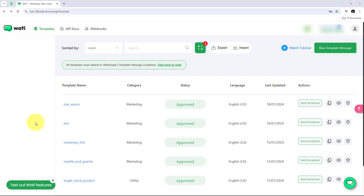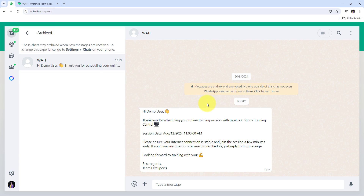Vati is a popular WhatsApp API provider. By setting up a webhook inside Vati, as we receive a response, a reply, or any message from our customer on WhatsApp, we can automatically capture that message and it can trigger our workflow.